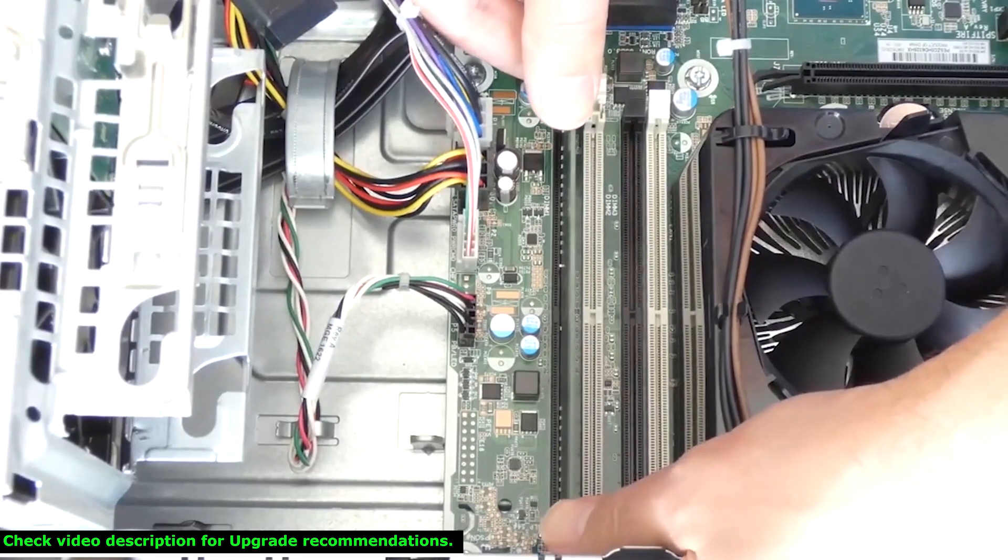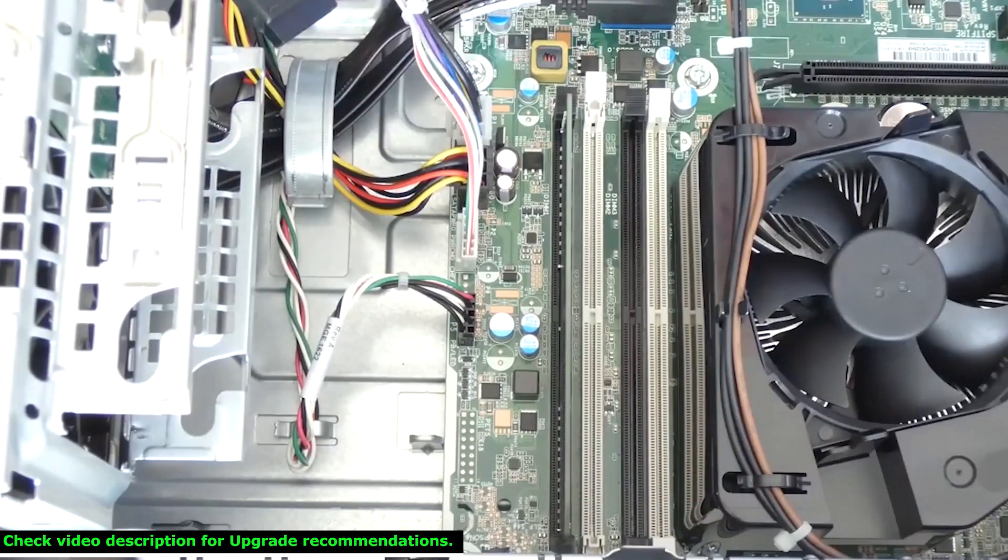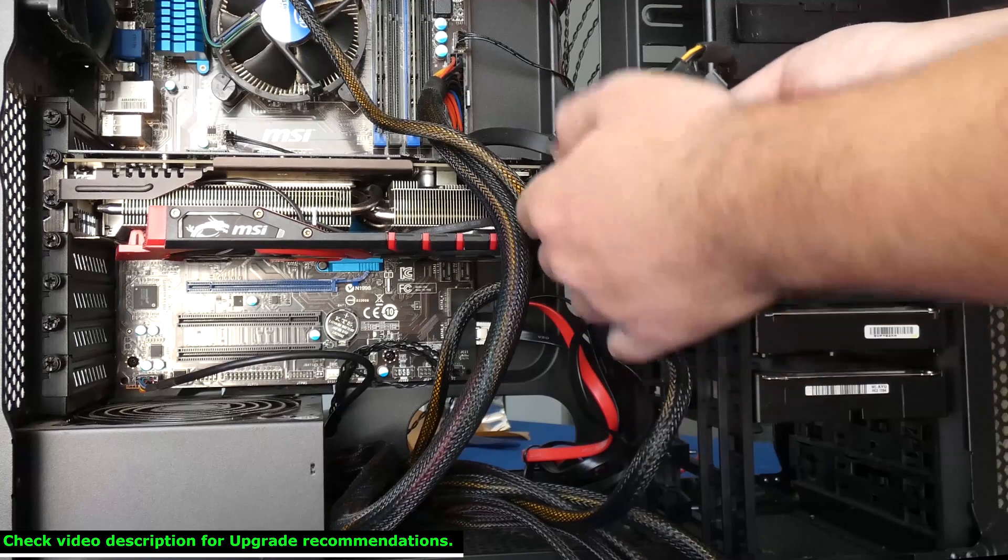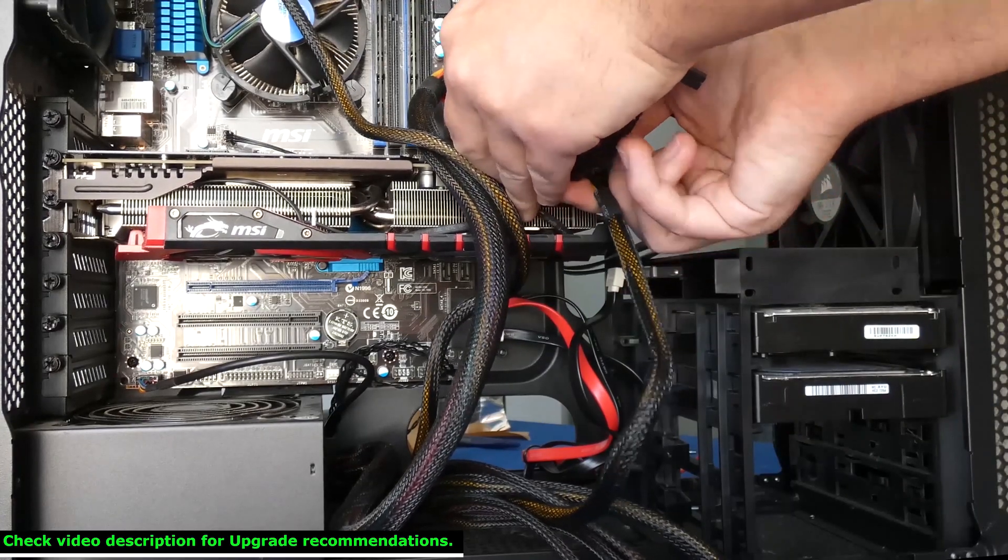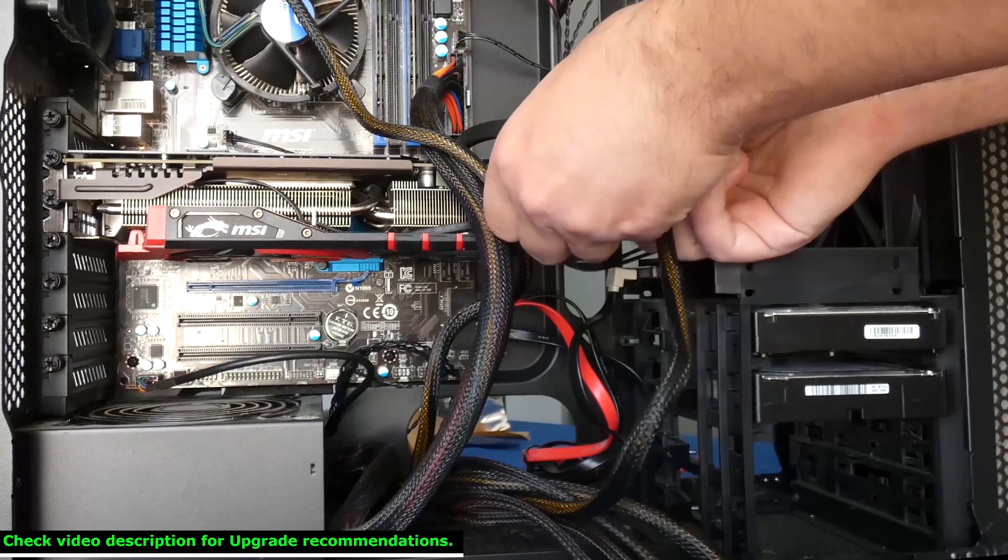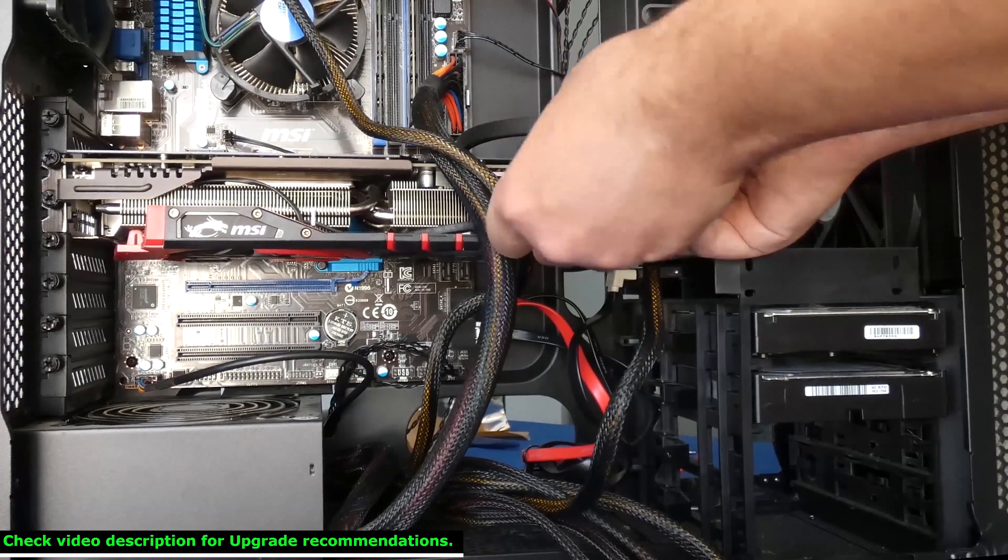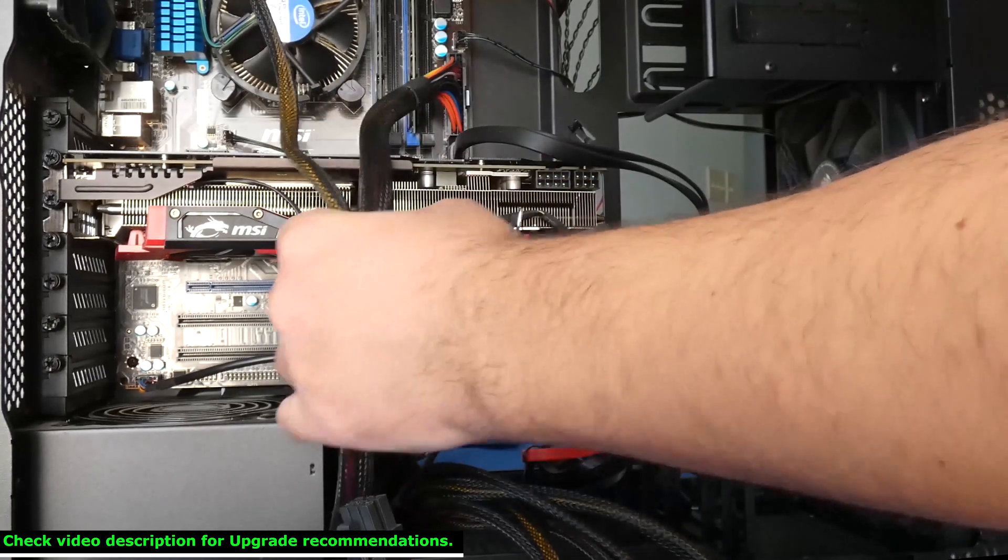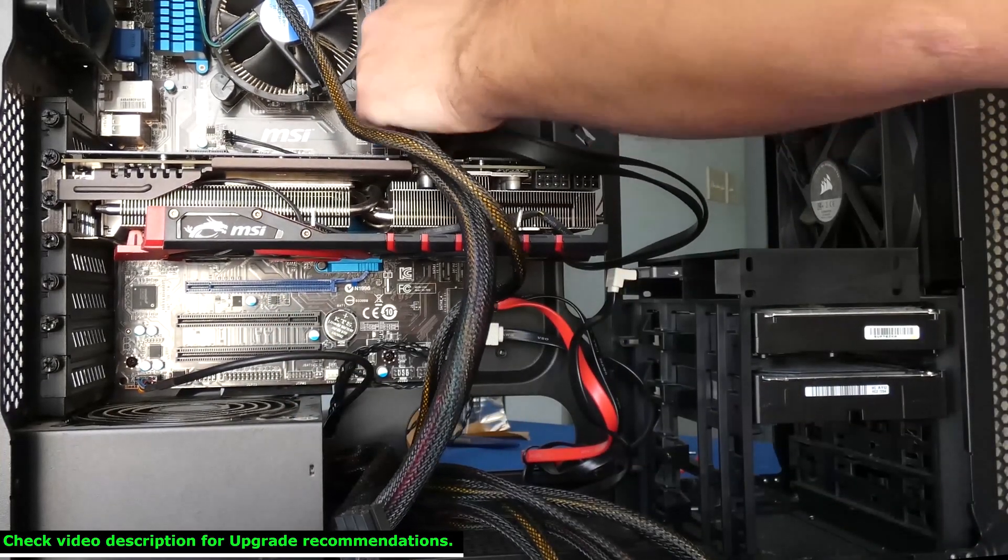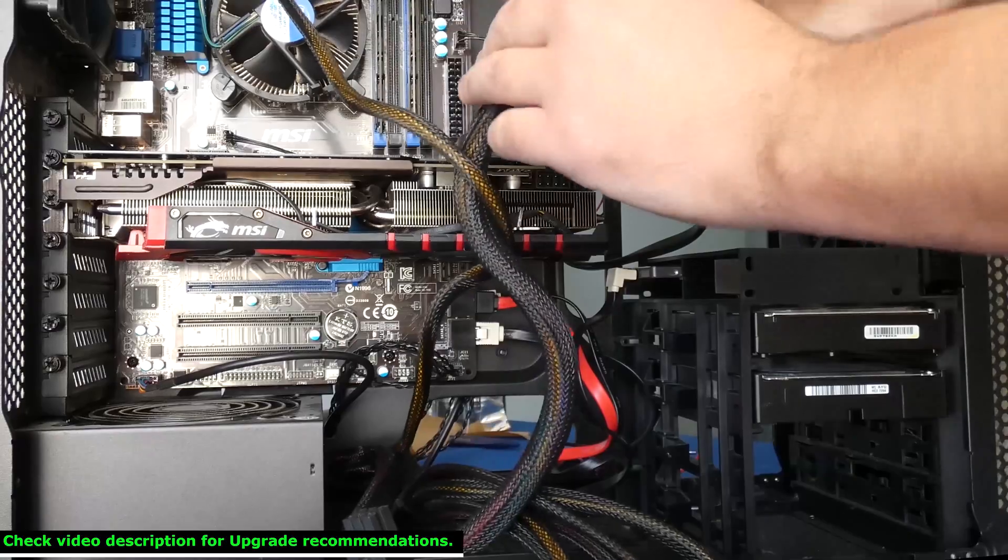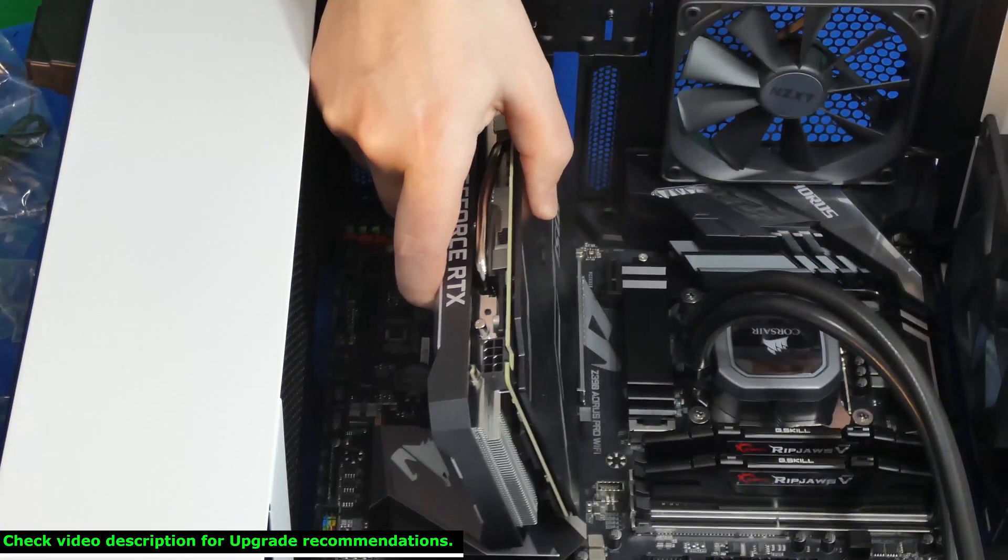At number five, we have power supply unit upgrade. Why would you want to upgrade your power supply? The main reason is because you're upgrading to a GPU. GPU can take quite a bit of power, additional power from your PC. So you want to have that additional power just so that your power supply doesn't get overwhelmed and overheat and just burn out.